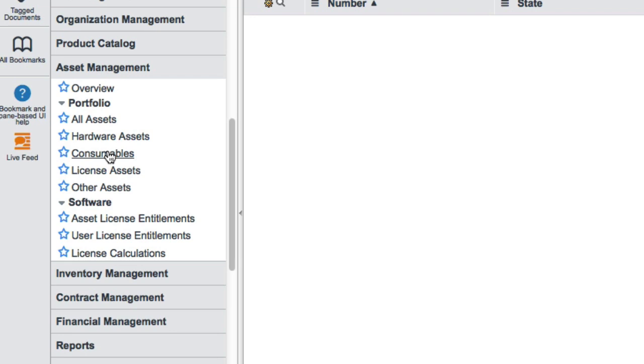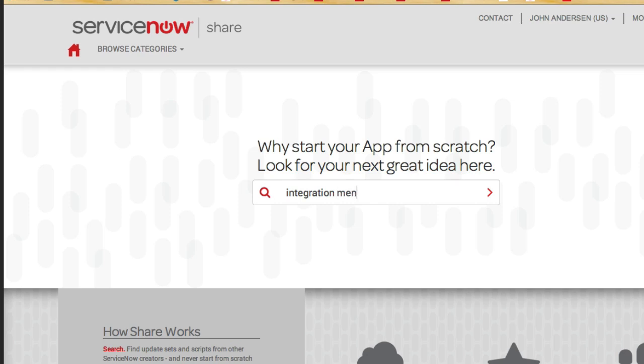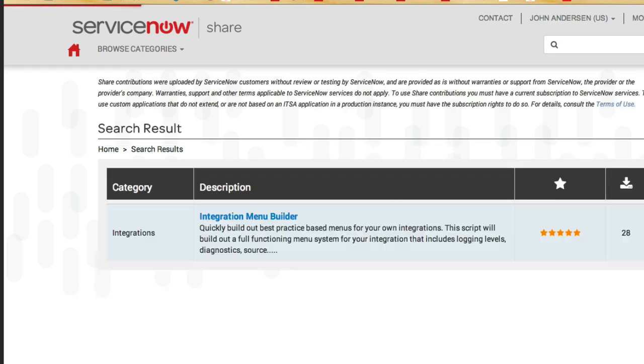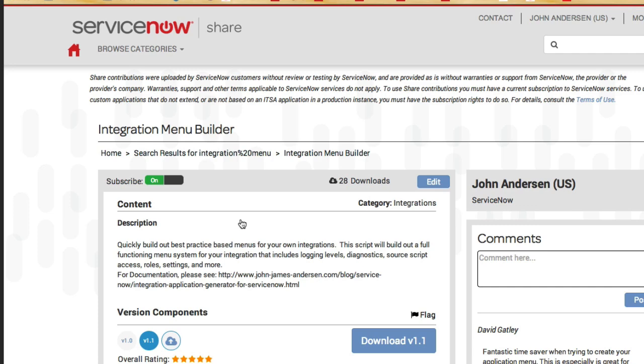There are several ways that you can create and organize this information. But John has a pretty sweet tool that can really jumpstart you on getting this integration and application menu created. John, would you like to show us your application menu creator? You bet, David. I posted this on Share and so we'll show you how to get to it from the Share site. From Share.ServiceNow.com, you can look for integration menu and you'll see the result that comes up with integration menu builder.